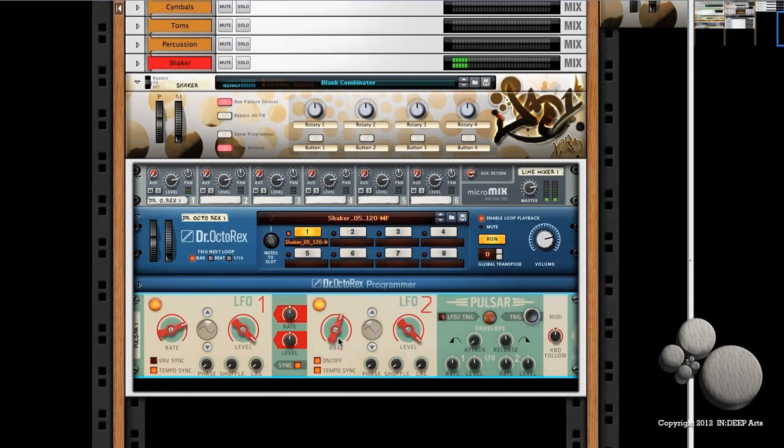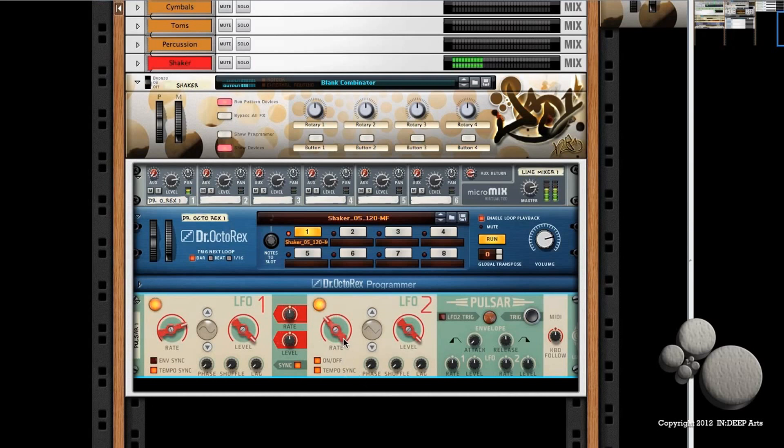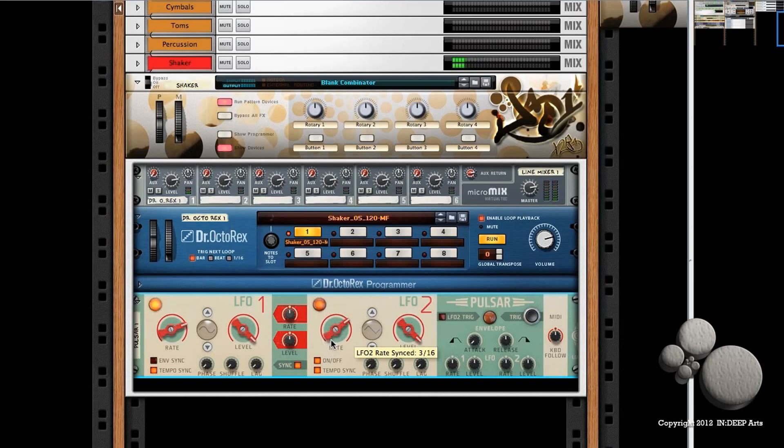Now by messing with the rate on both of these LFOs, we can see how much more interesting the shaker pattern becomes. Now in this middle panel, we have a couple more variables we can adjust to change how the two LFOs react to each other.